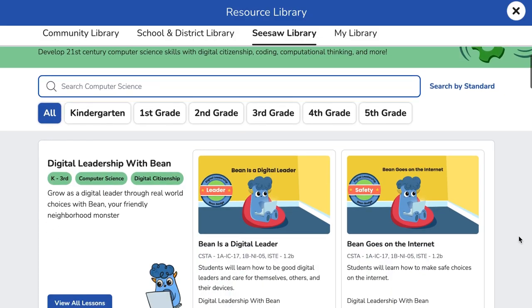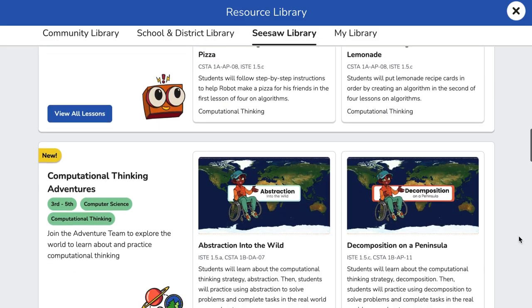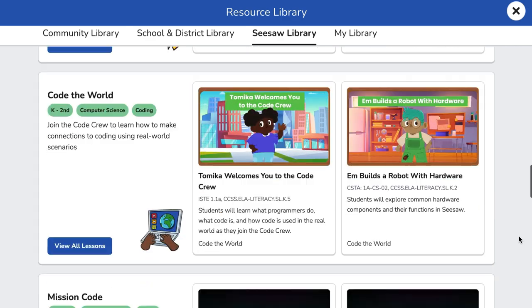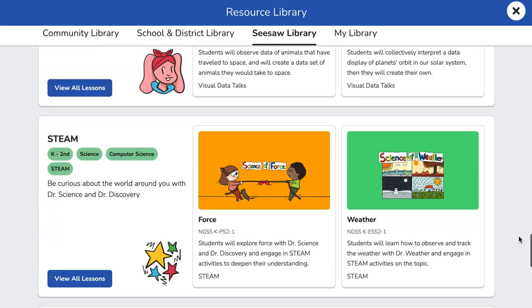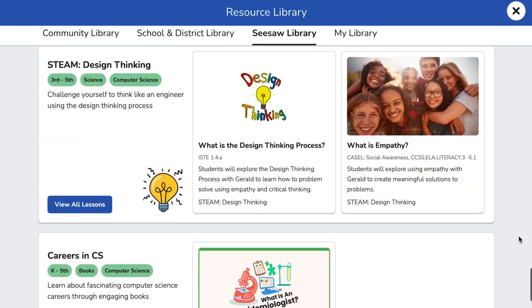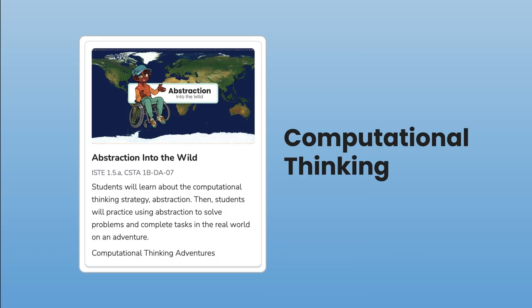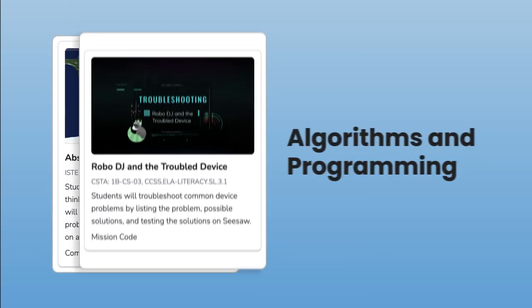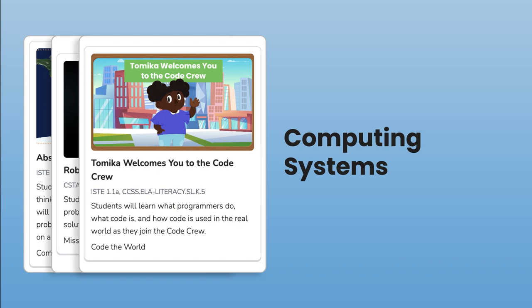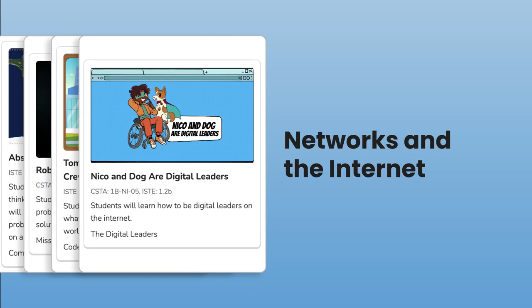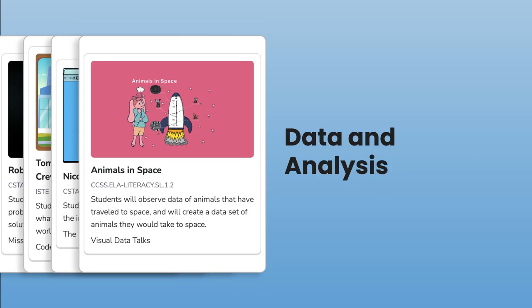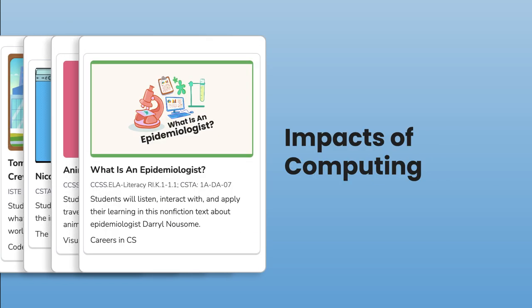Over 1,000 engaging activities address the core strands in your computer science standards, including computational thinking, algorithms and programming, computing systems, networks and the internet, data and analysis, and impacts of computing.